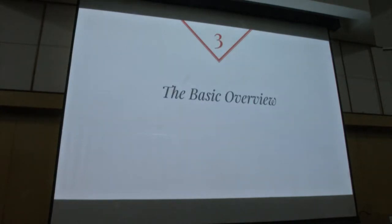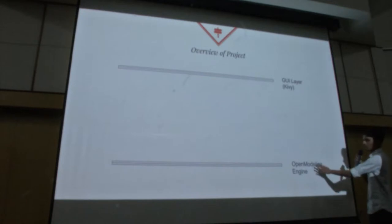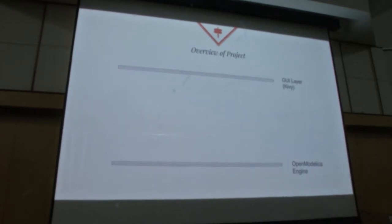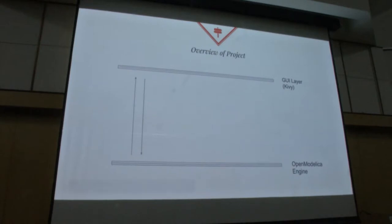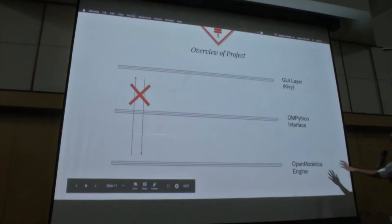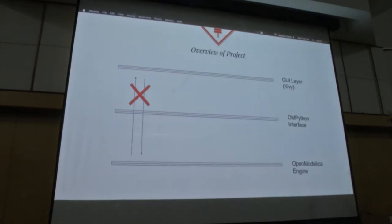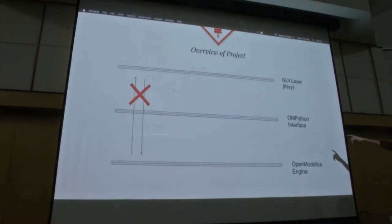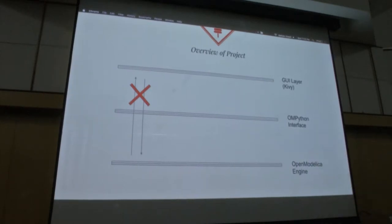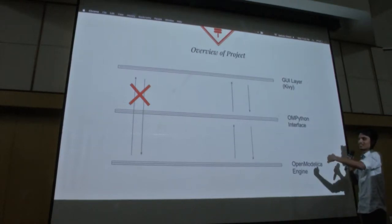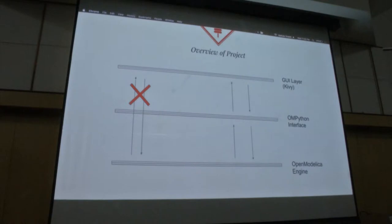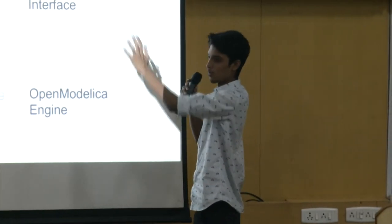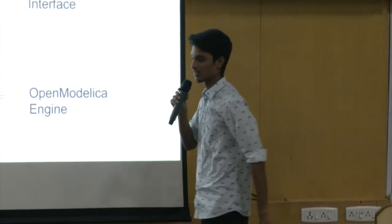The basic overview of what we are trying to do is let us suppose this is the OpenModelica engine and this is our GUI. This is written in Modelica language and that is written in Kivy language. If I am trying to communicate, these are totally different languages so we need an interface between them to communicate. Which is OMPython interface which is made by OpenModelica developers. OMPython interface creates a session between OpenModelica engine and itself, and it will send the code created to the session. The session will solve the values in OpenModelica engine and return the results. The Python will use the result and plot it on the user interface.